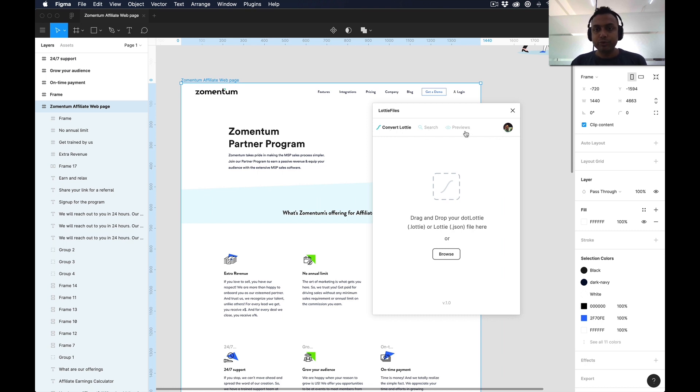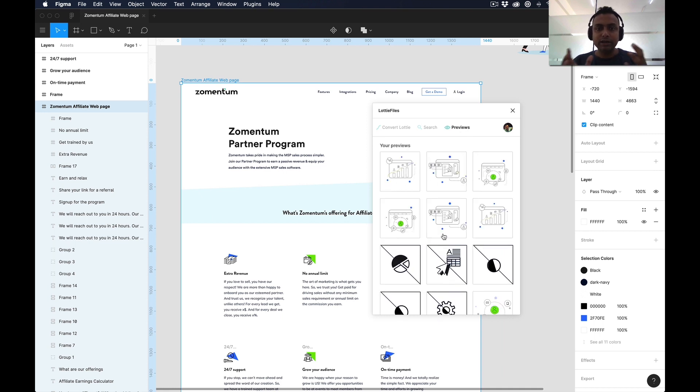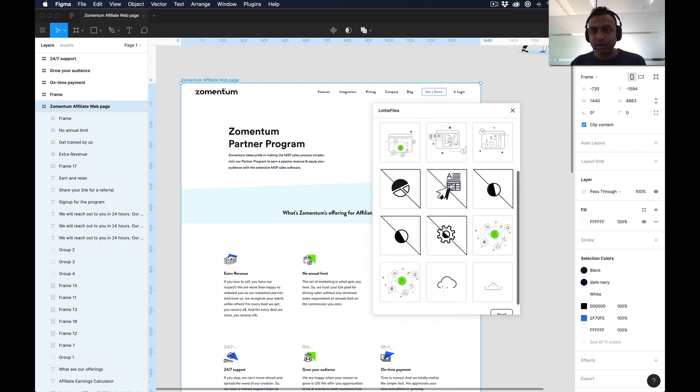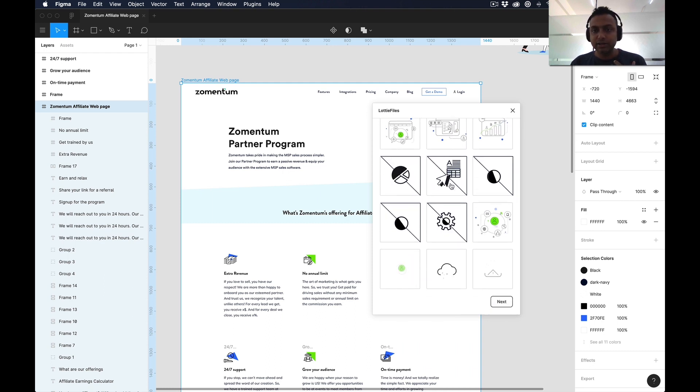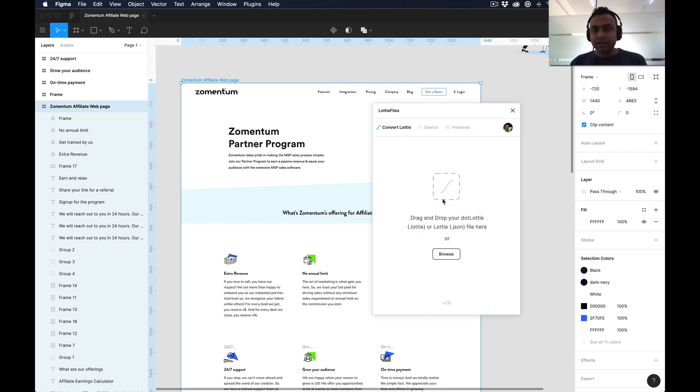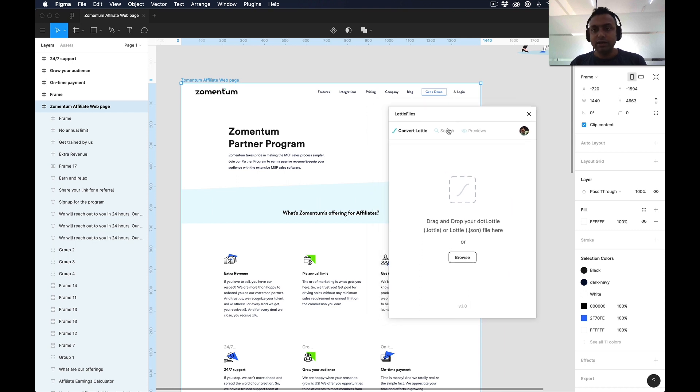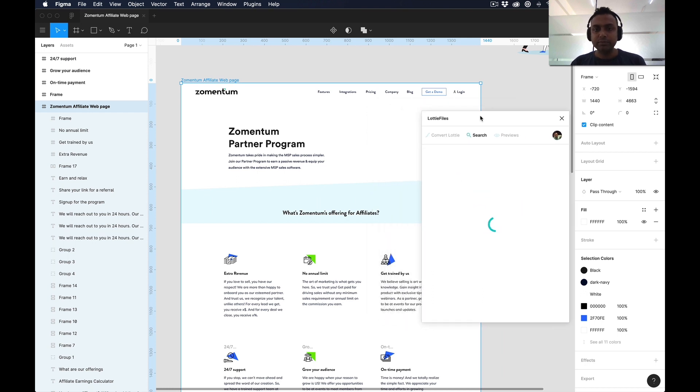You can also convert that existing JSON file or existing animations into Lottie and use that. But what I'm going to do right now is use some pre-made Lottie. You can see if you go to search, you can actually search with your different keywords.